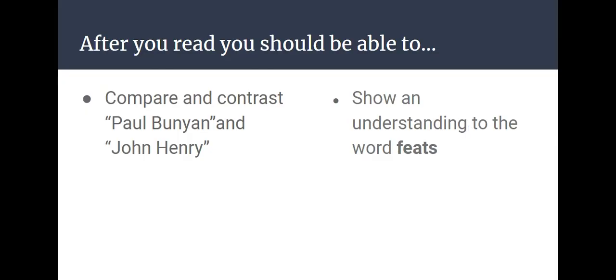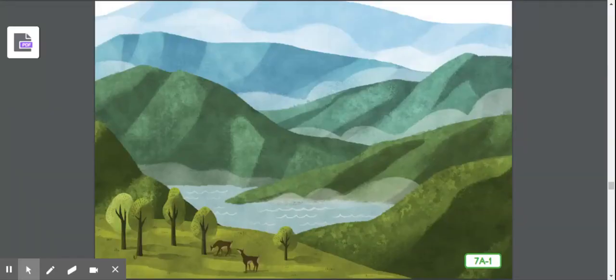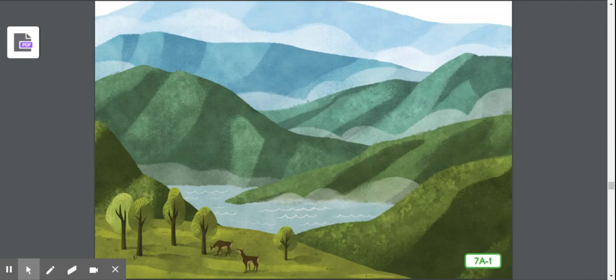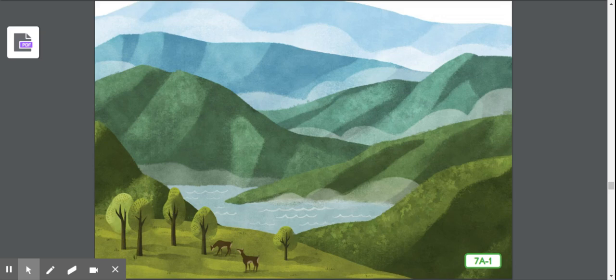After today's read-aloud of John Henry, you should be able to compare and contrast Paul Bunyan and John Henry, and also show an understanding to the word feats. Now I'm not talking about your feet. It's a different meaning of the word feats. So again, as you go through this read-aloud today, listen for ways that Paul Bunyan and John Henry are similar and how they are different.